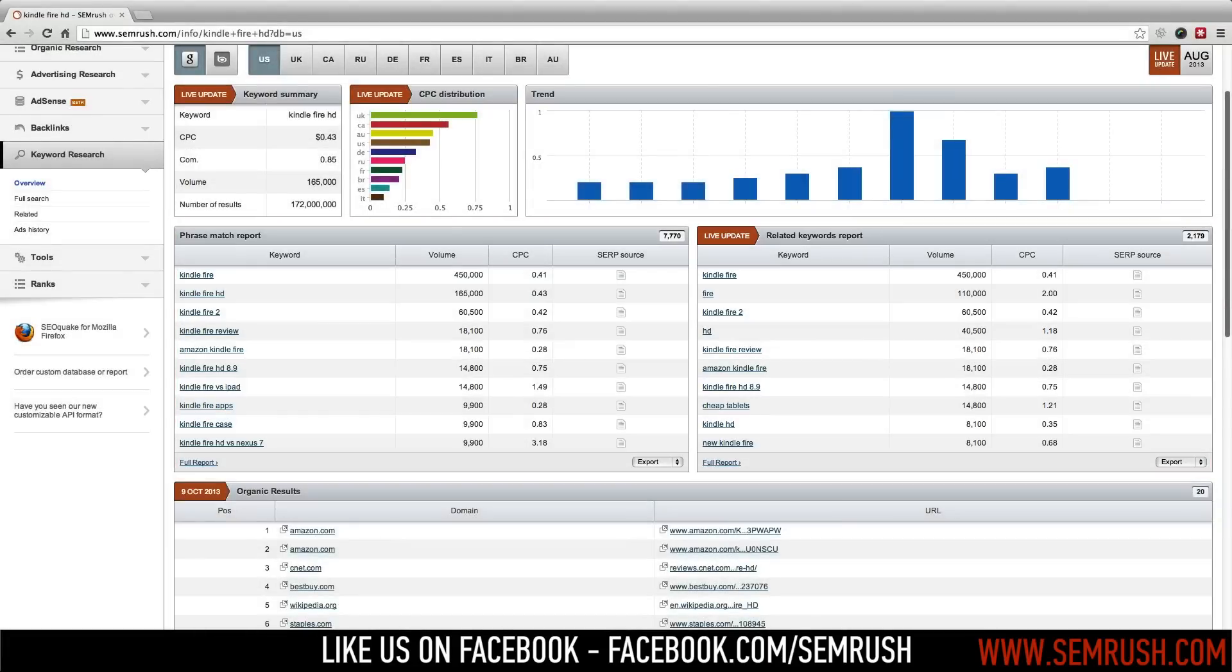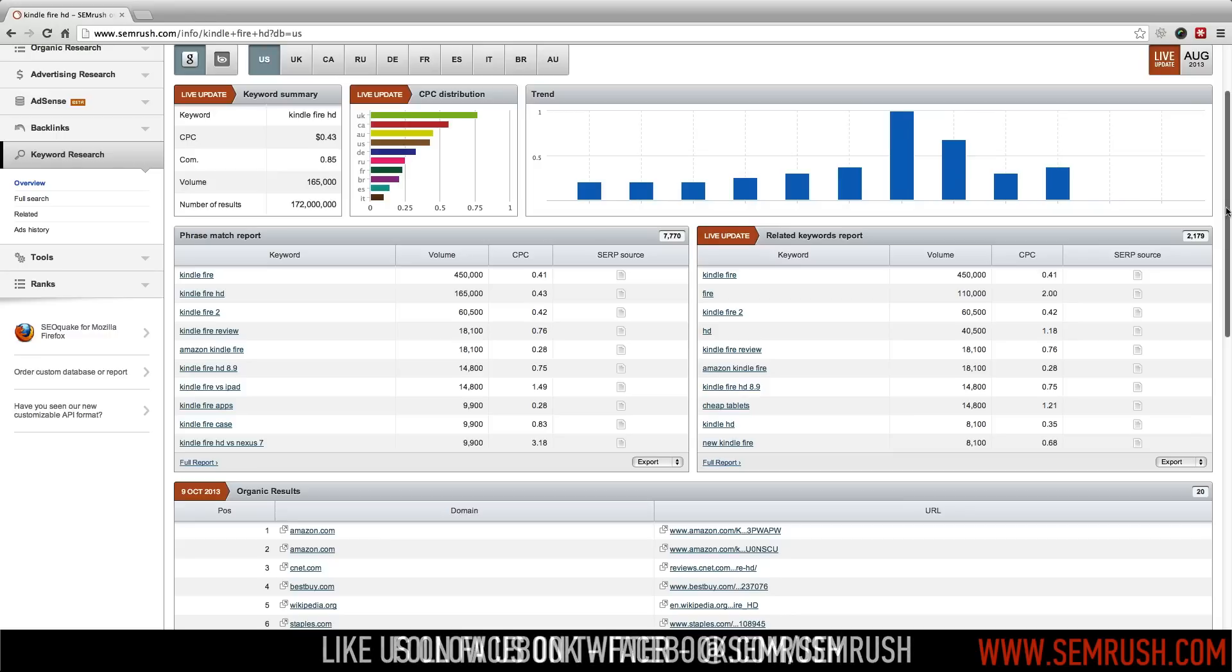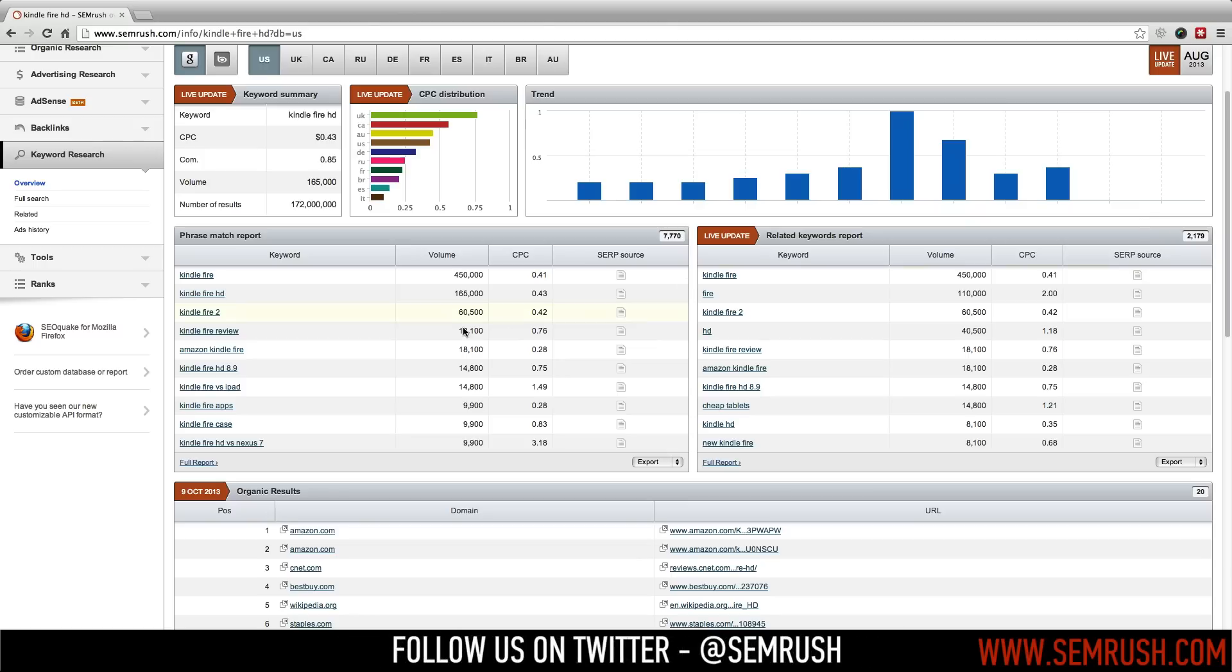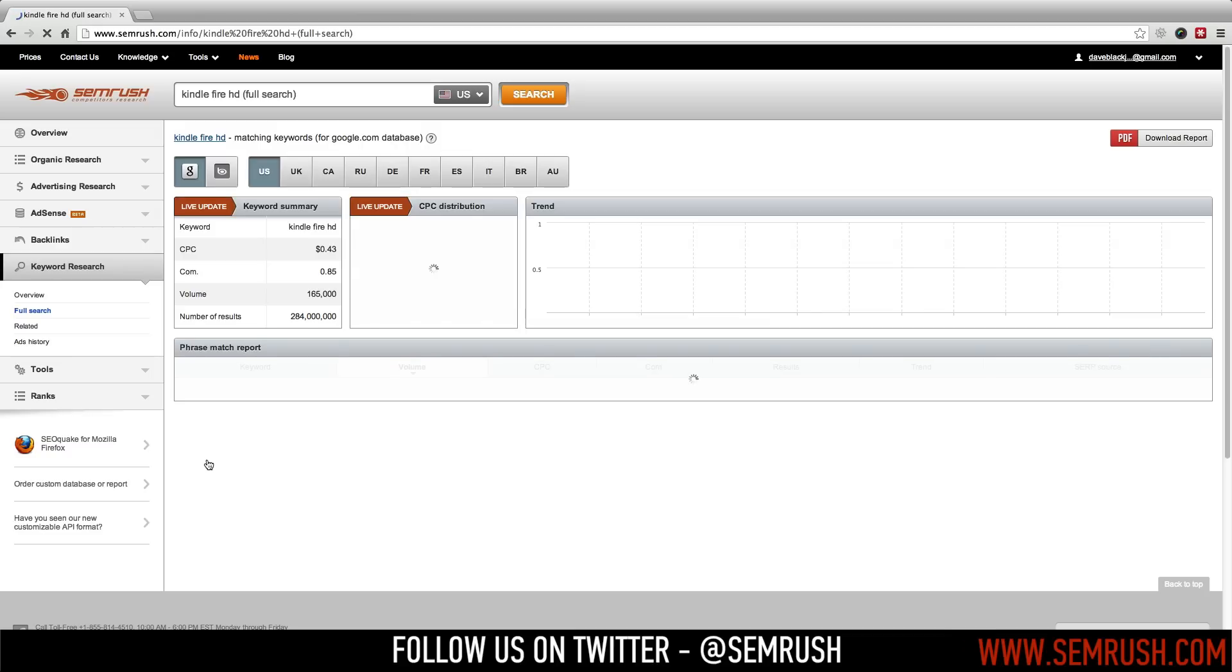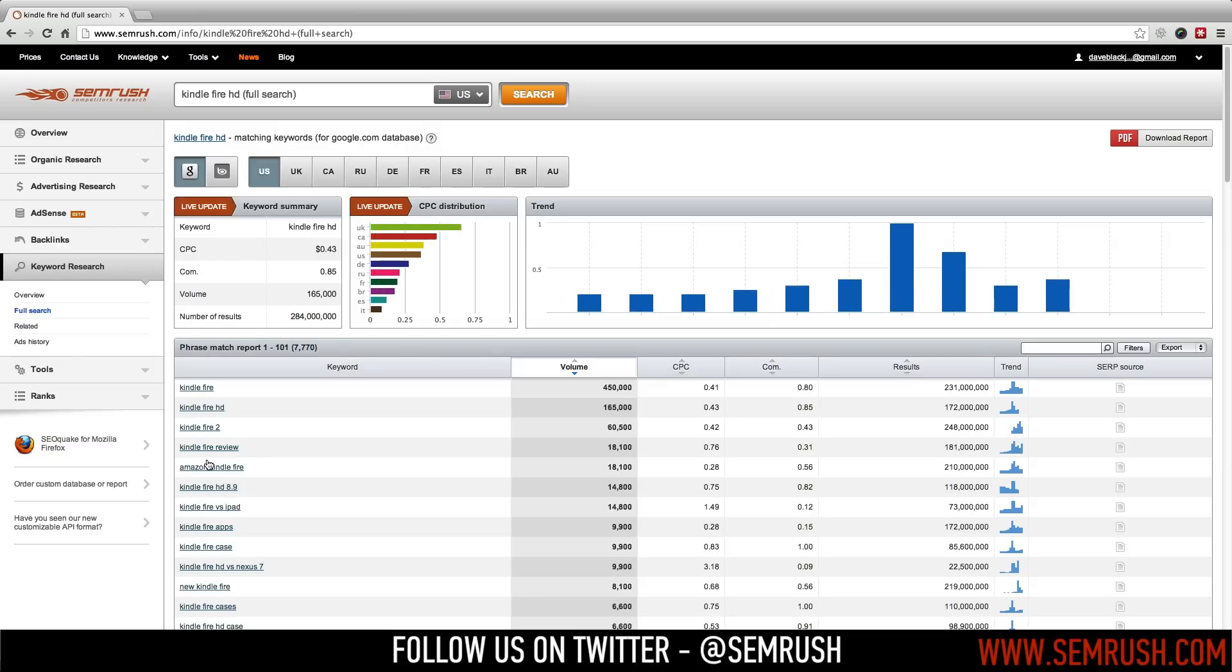For example, your electronics store may want to optimize for the keywords Kindle Fire HD, but if you've decided that's too difficult, you can click on Full Report and use the SEMrush Phrase Match Report to uncover keywords like Kindle Fire HD Best Price.